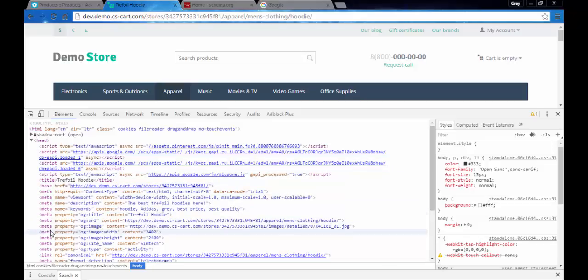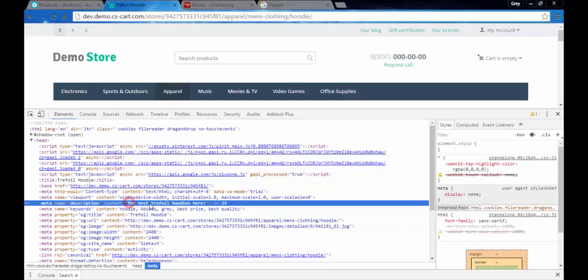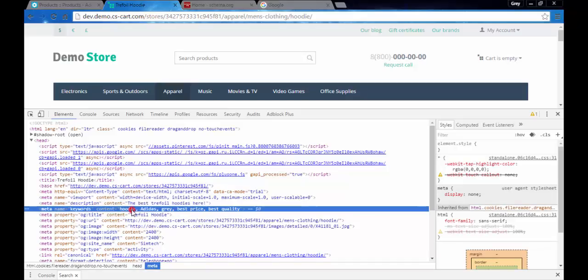There you go. Meta name description, content: the best trefoil hoodies here. This is our text. And keywords content: hoodie, Adidas, gray, best price, best quality. Everything you need for the search engines.